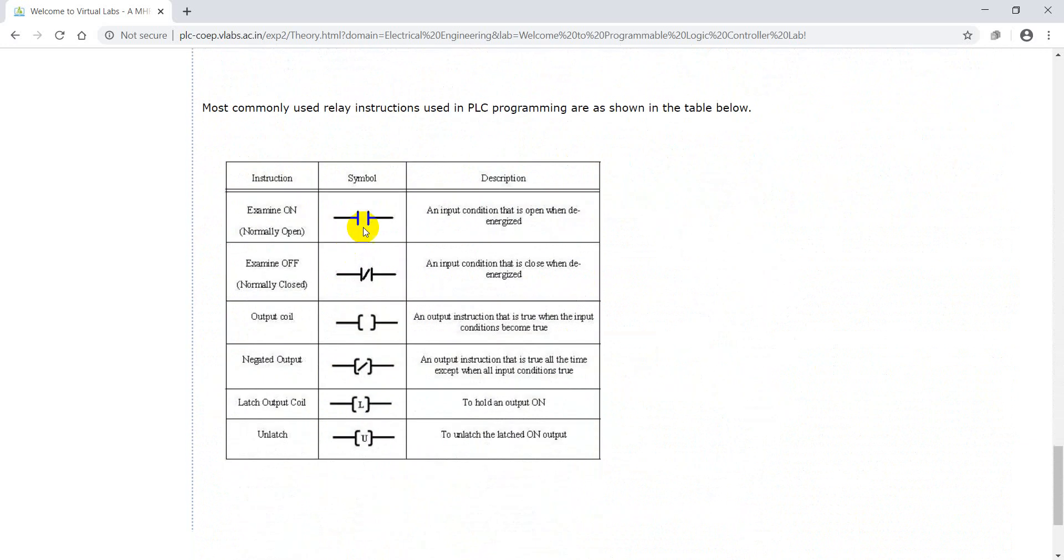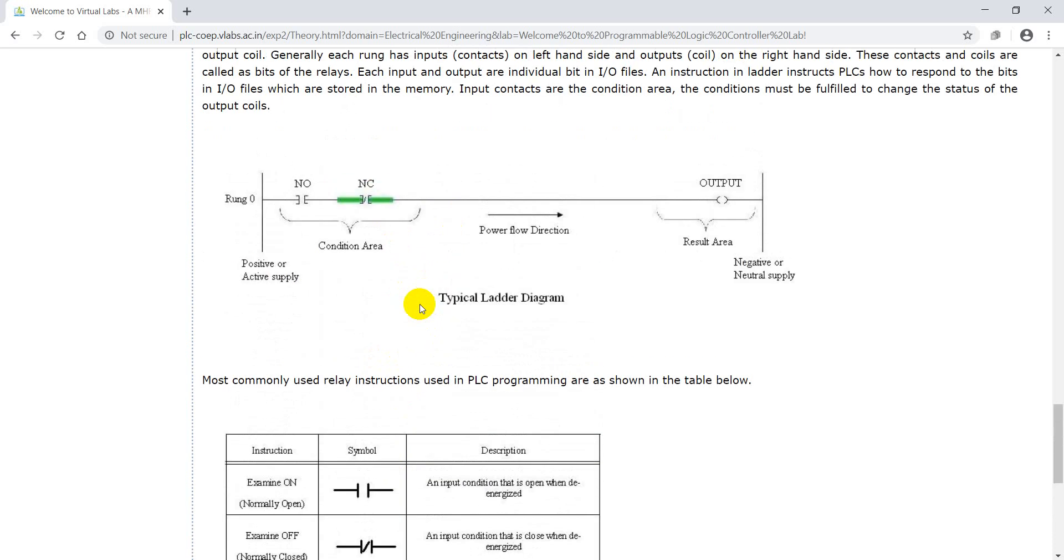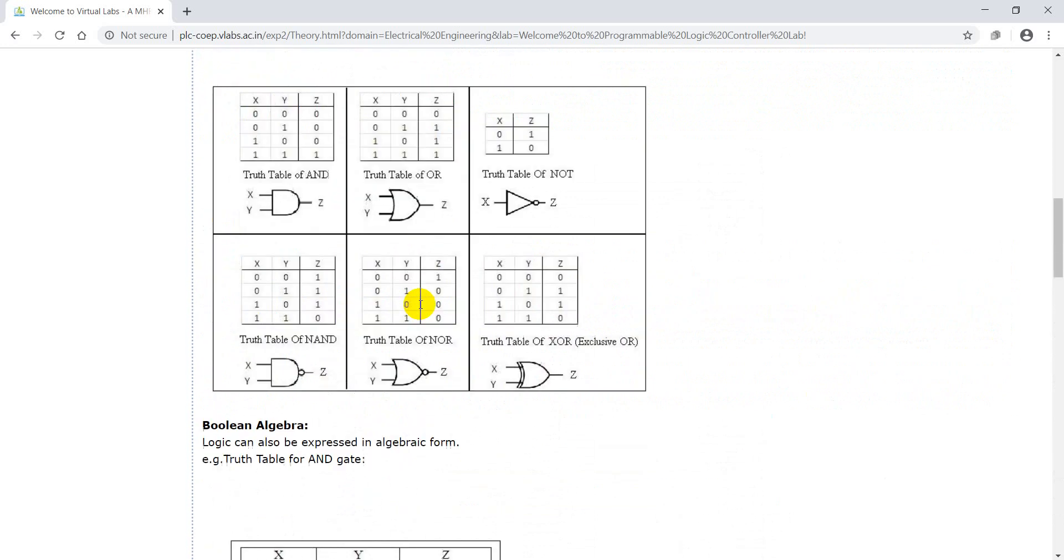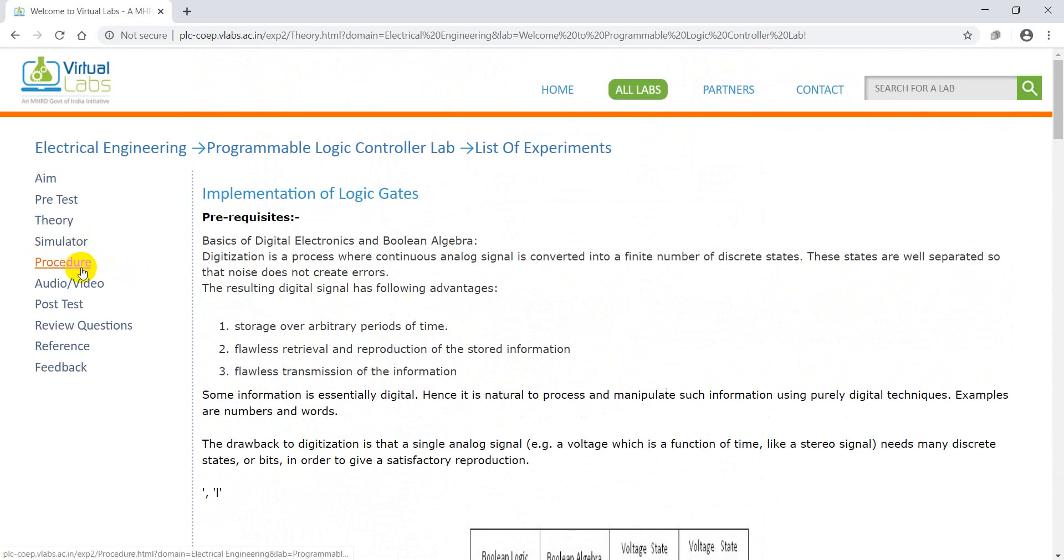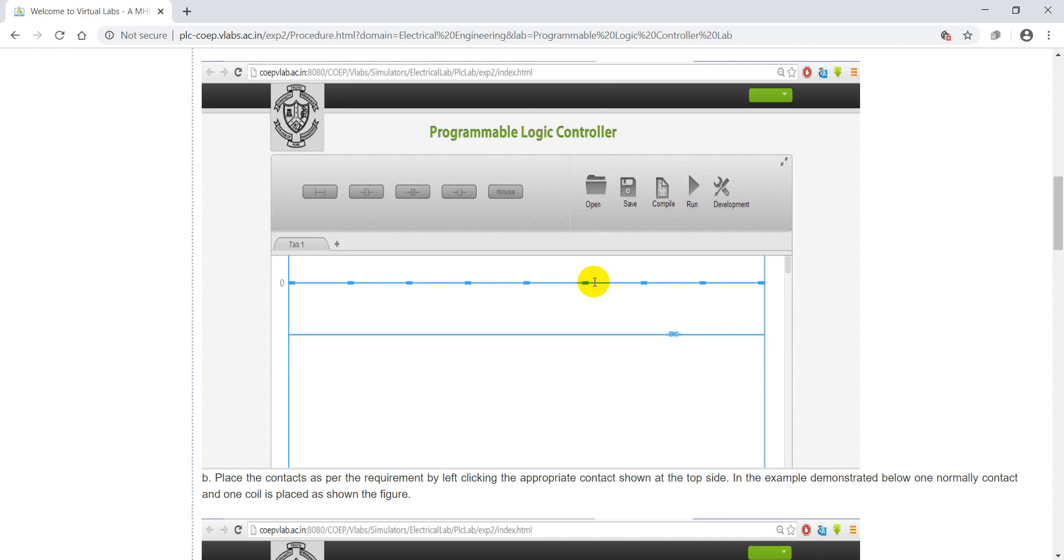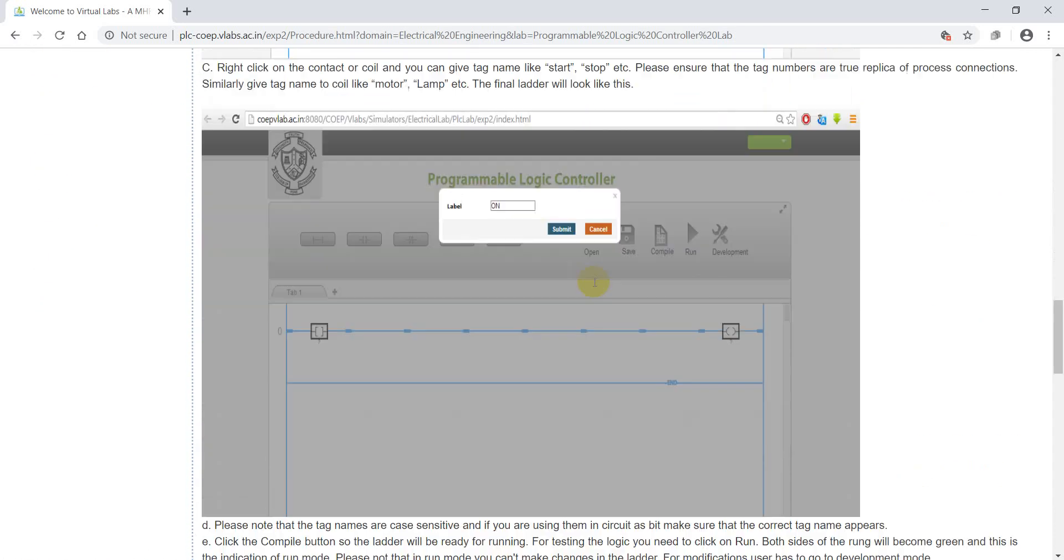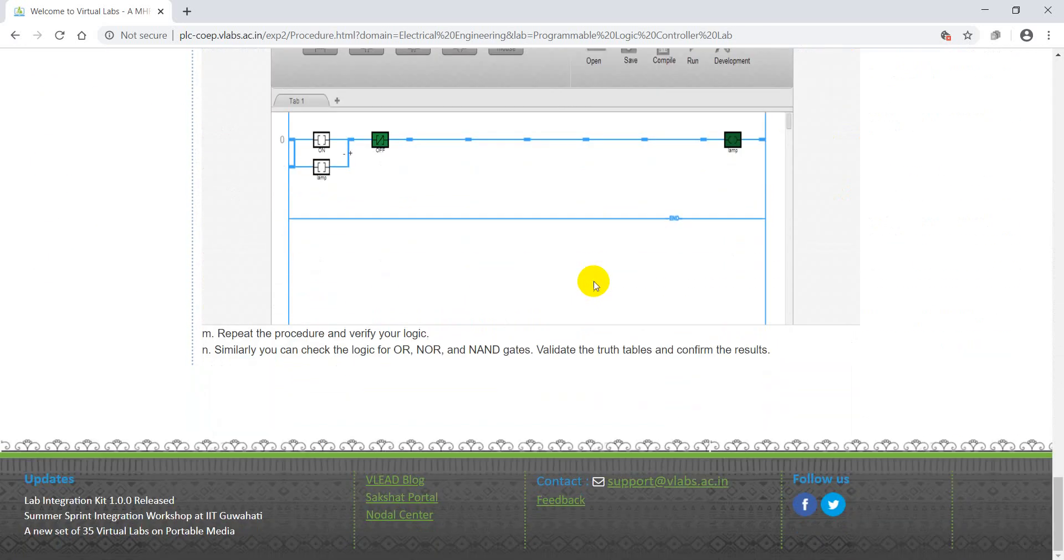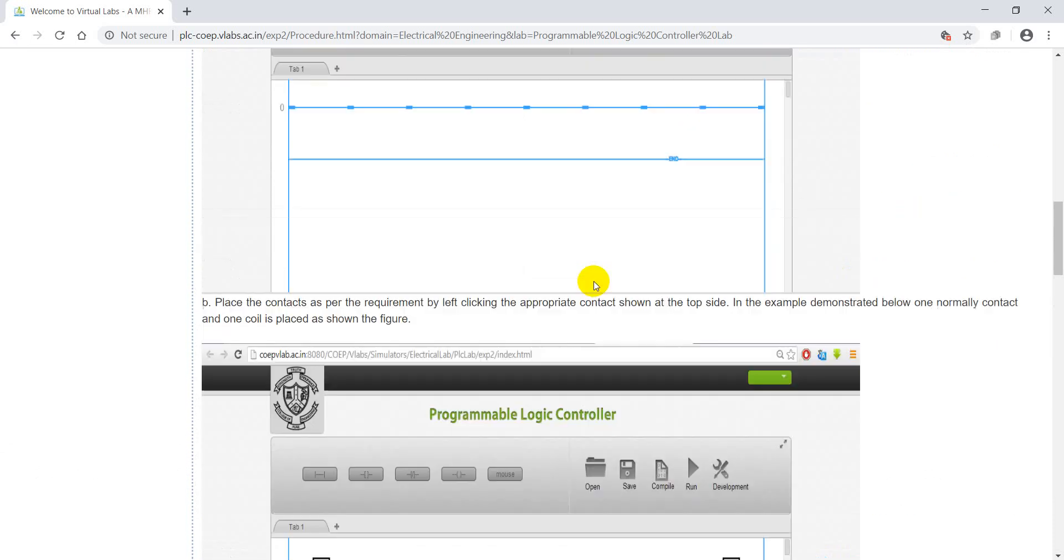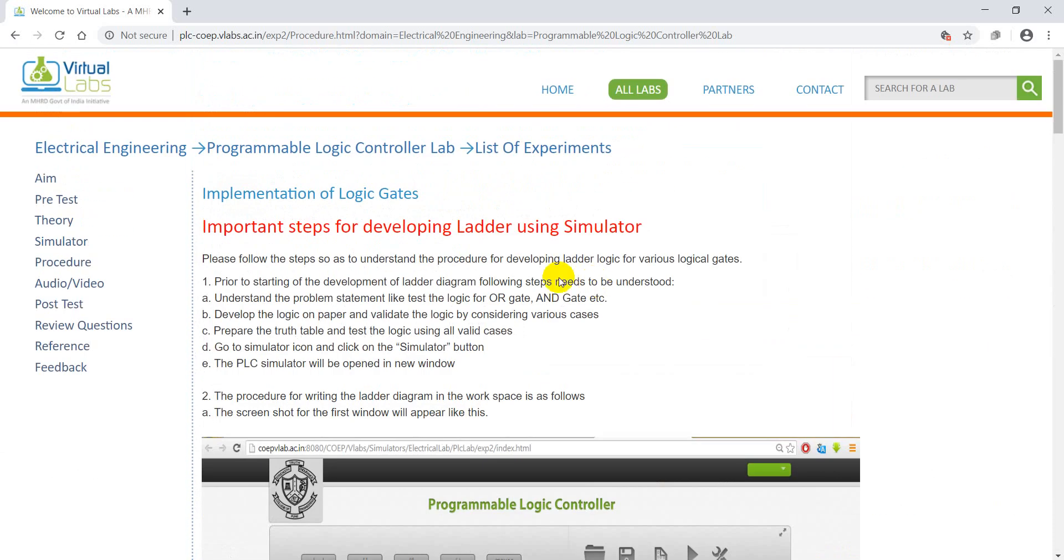You can go through all this information and mainly check the graphical symbols. These are the graphical symbols which are mainly used in ladder programming. Next, go through procedure for easy designing before simulation. You can get step-by-step information how to design the logic gate.